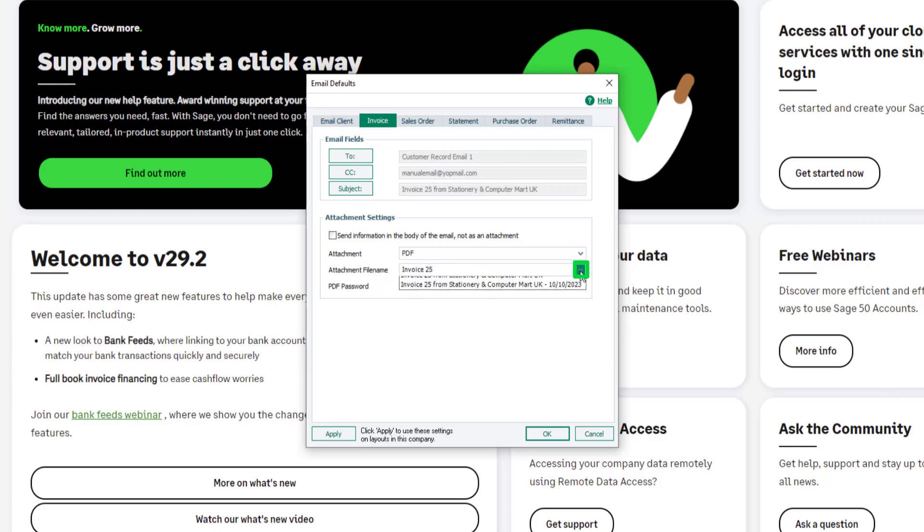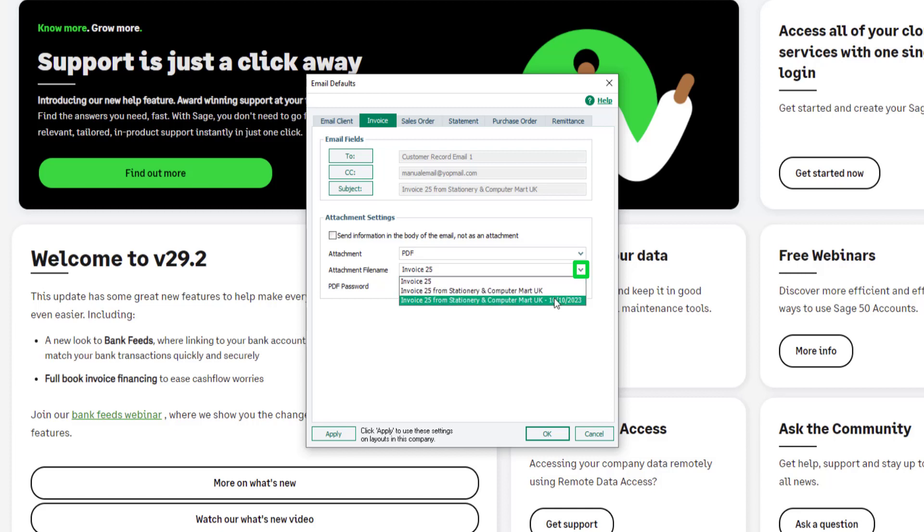Next, from the attachment file name dropdown, select the required format. For example, you can include the invoice number, company name and invoice date.